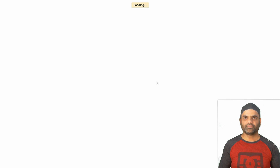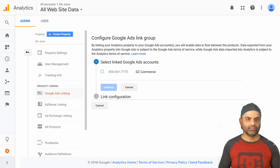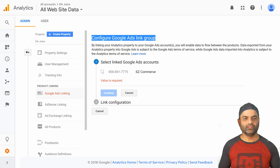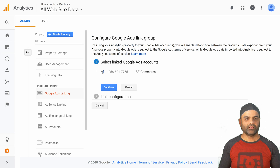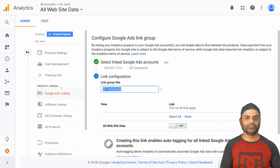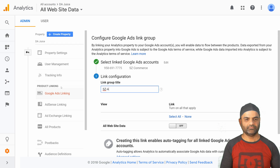Click refresh — sometimes it's a blank page that opens up. On this page to configure the Google Ads link group, your Google Ads account should already appear. If you don't have a Google Ads account, please go create one and then it will appear here. Click on the checkbox and click on continue. You should also rename this link group; if you have multiple properties and multiple links, add a unique name for the link.